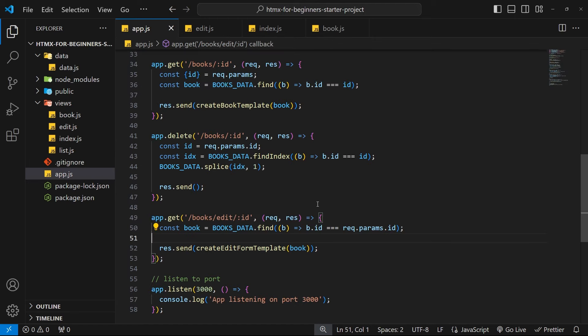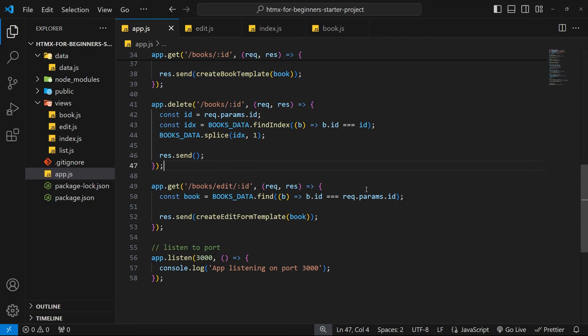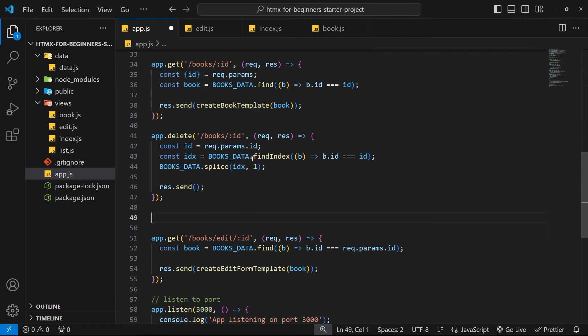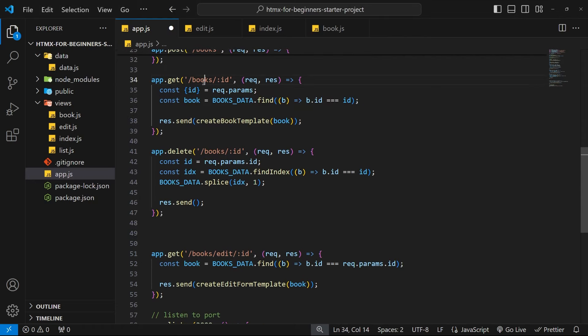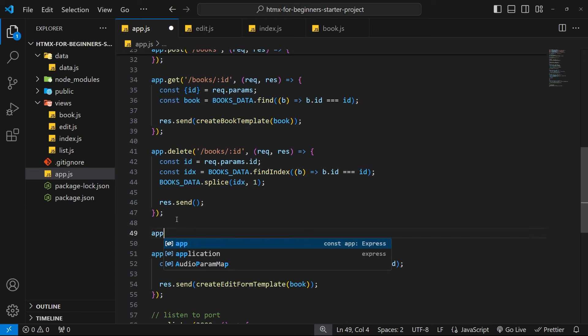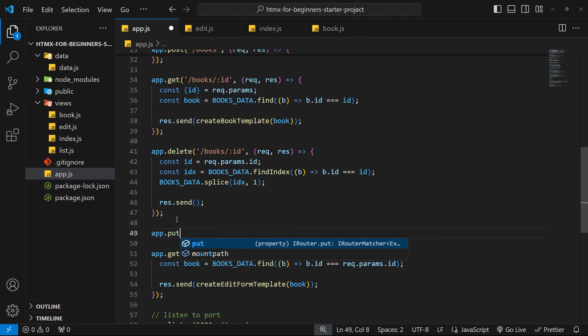So I'm going to create this just below this delete request and above the other GET request because when we're dealing with book resources I kind of want to keep them all together.